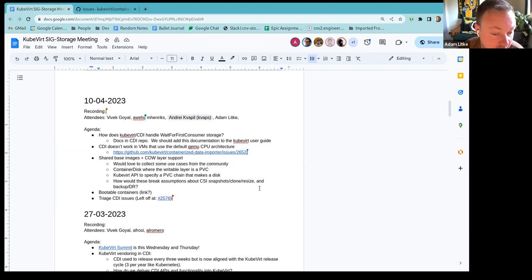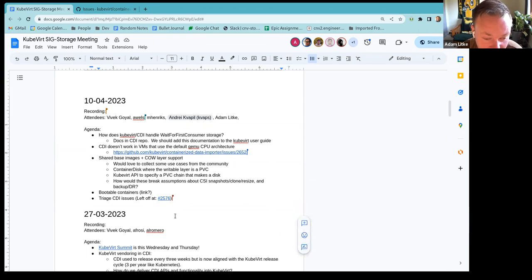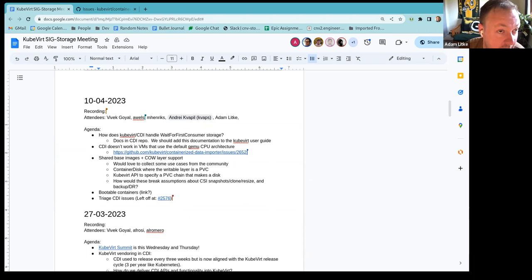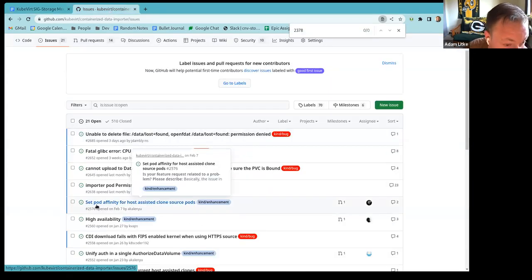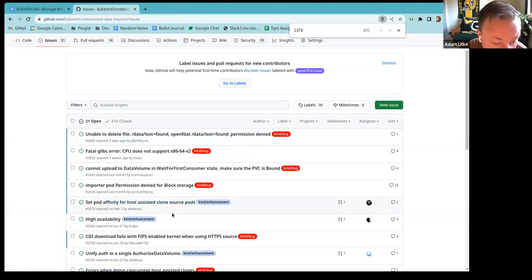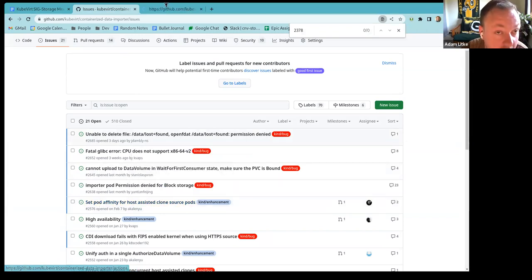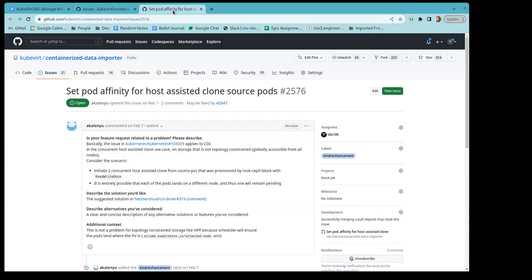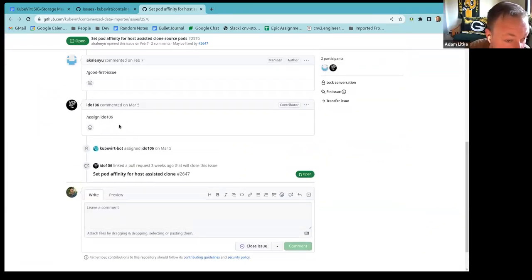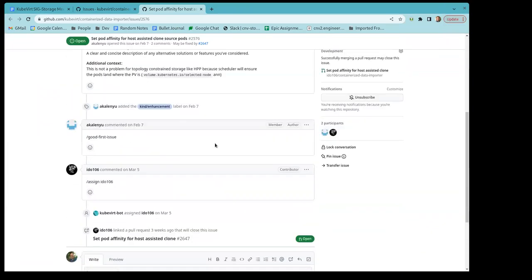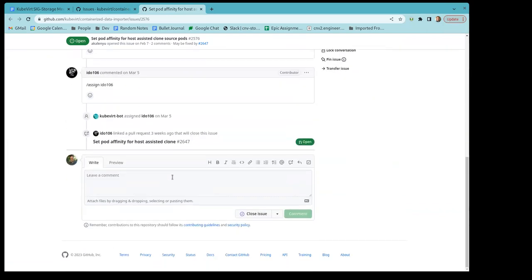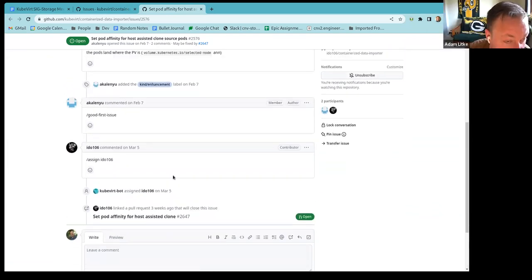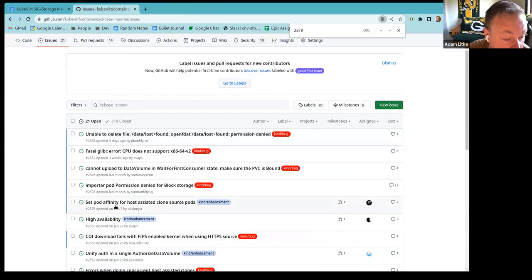All right. Should we go to triage CDI issues at this point, or are there any other topics from anyone before we get to that? All right. Sounds like we're ready. So we left off at 2576. Oh, so we've nearly gotten through the list. So we are on this one. I don't recall. I think we already discussed that one. Okay. Let's take a look. Yeah. Anyway, it's already working on that. So oh, great. Okay. It's already covered. So we have it covered. Thanks. Okay.